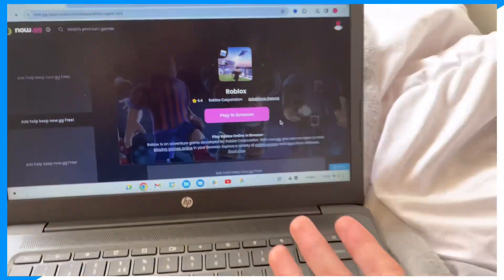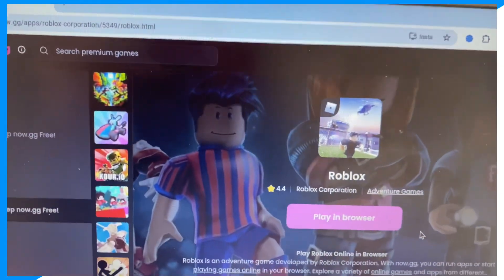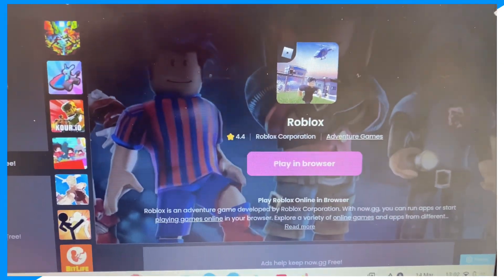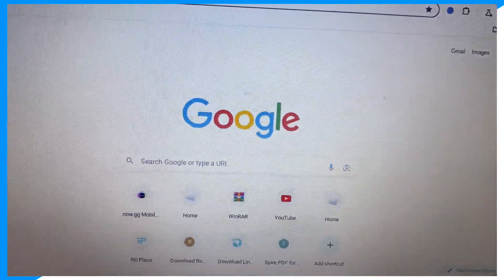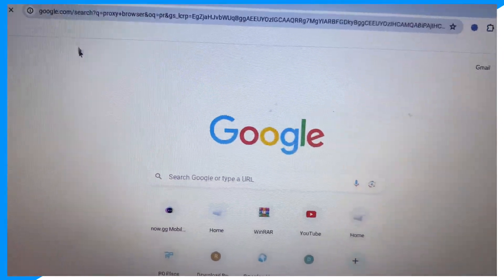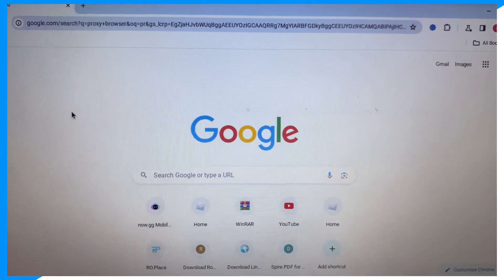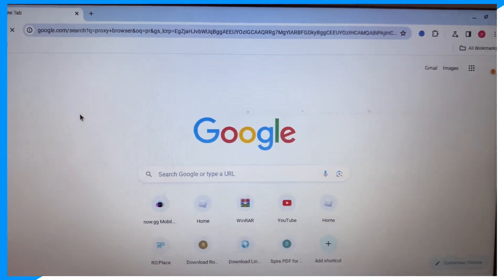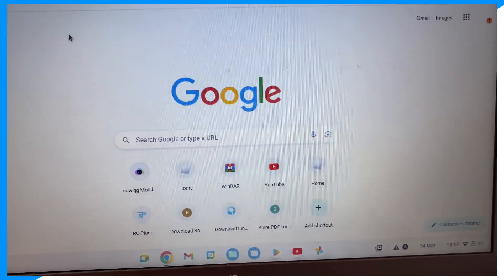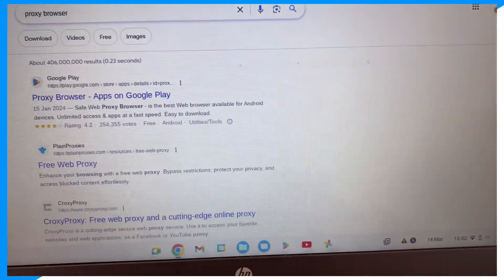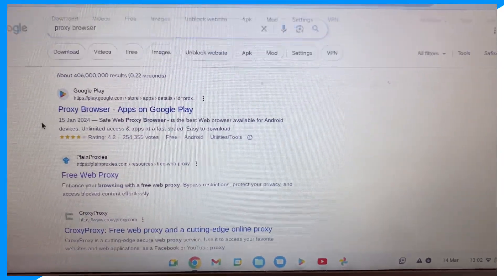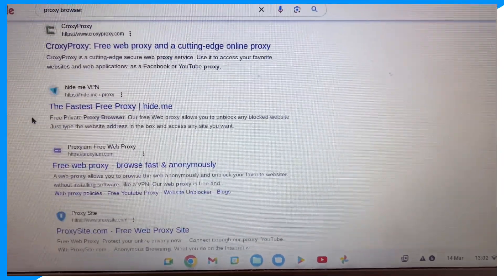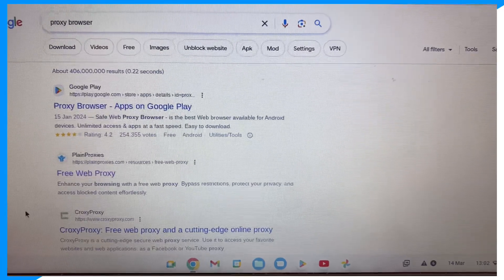any Chromebook without downloading it. Now if you're saying that now.gg is blocked, then simply type up proxy browser. Okay, proxy browser. Come on, load. There we go. Now you could click on any of these proxy browsers, doesn't matter